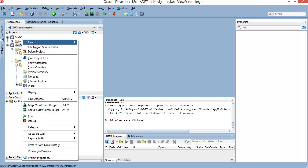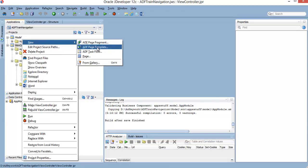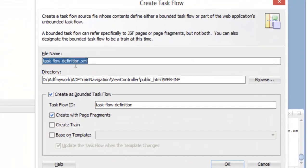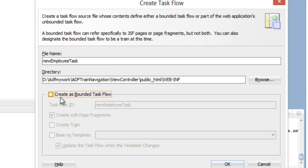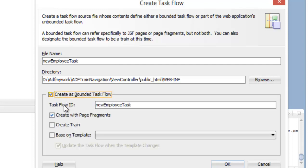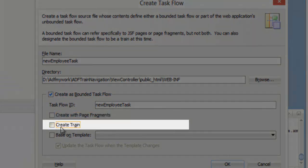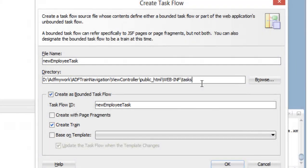محتاجين أول حاجة نعمل إيه؟ محتاجين نبيلد new ADF task flow. آه task flow، ونسميها إيه؟ New Employee Task. وده مش هيكون bounded task flow بس، هيكون من نوع create train. هعمله as train. ونقول له OK. وكمان ده نحطه في task.